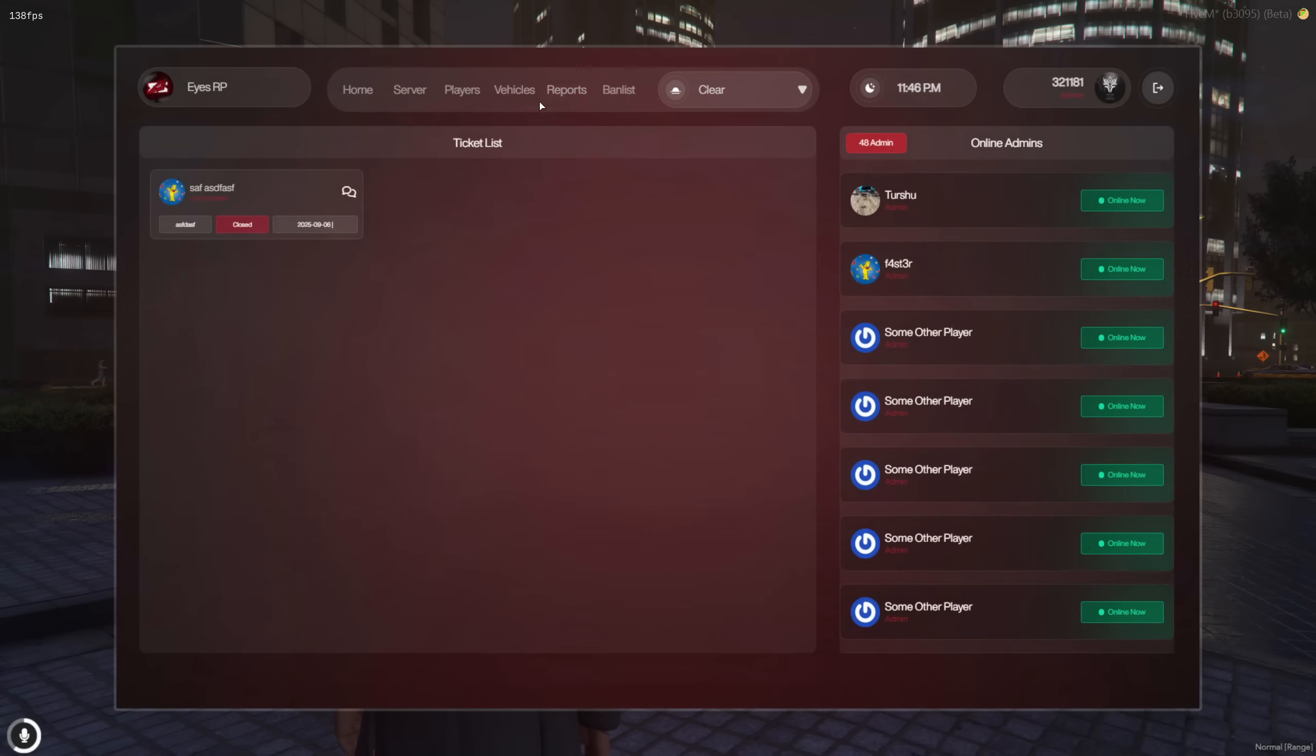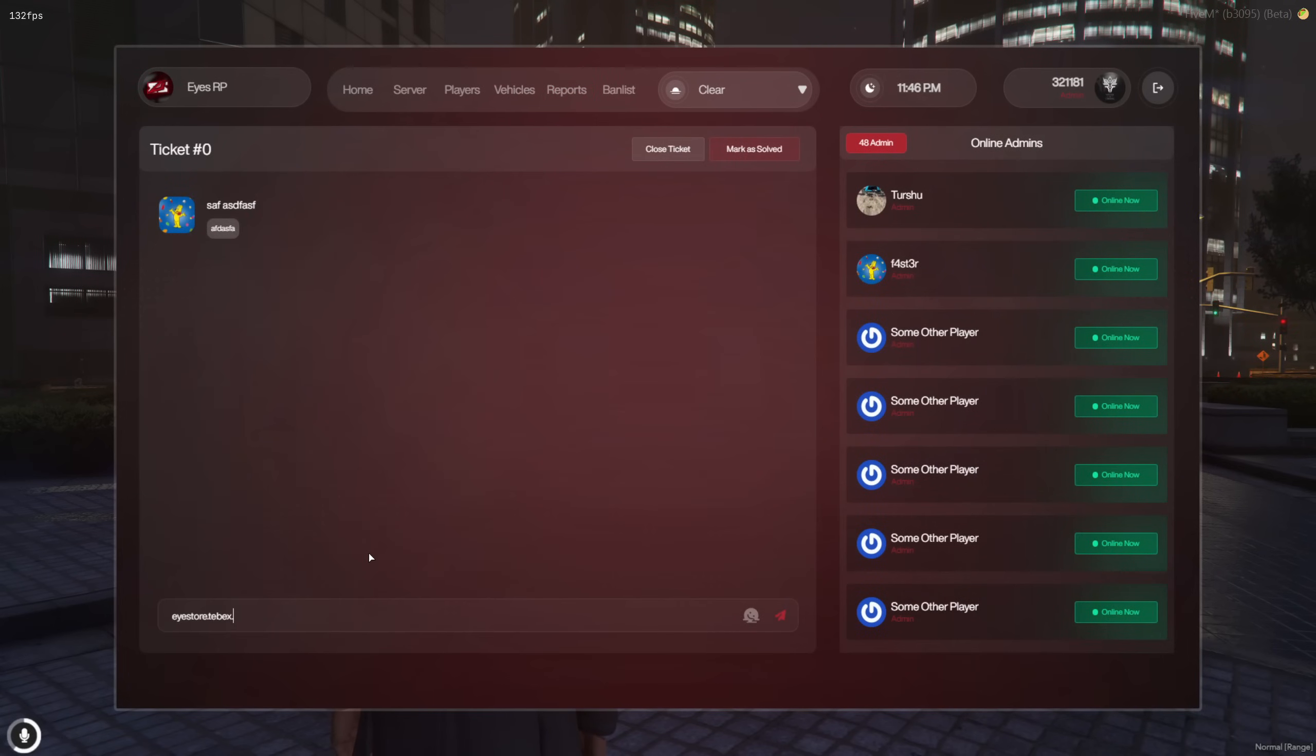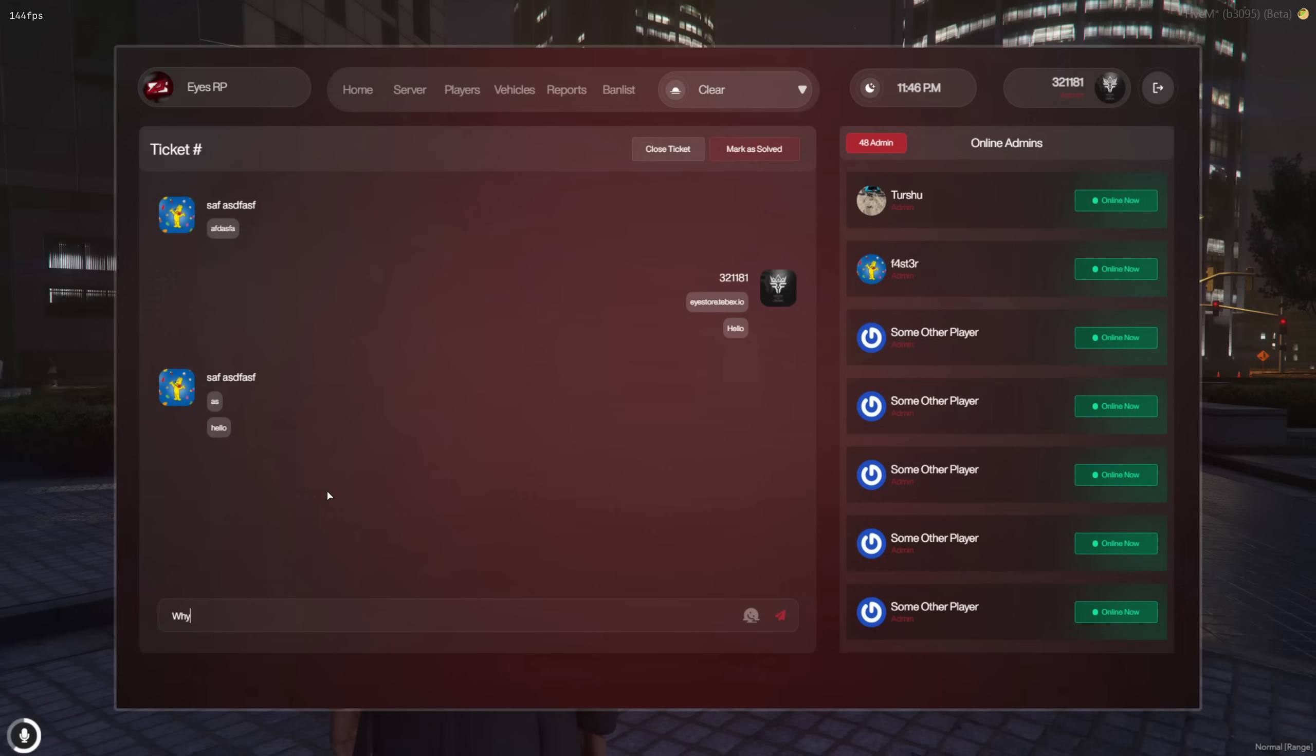The admin ticket section appears like this, showing active admins on the right. Tickets can be closed or marked as resolved if needed.